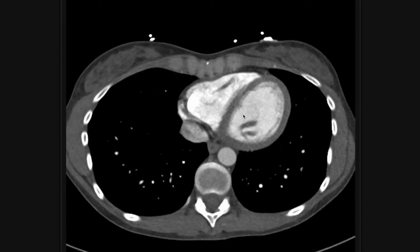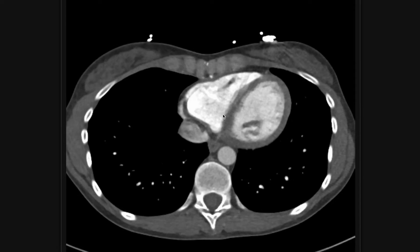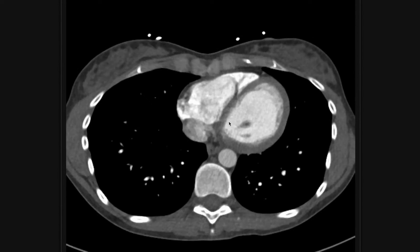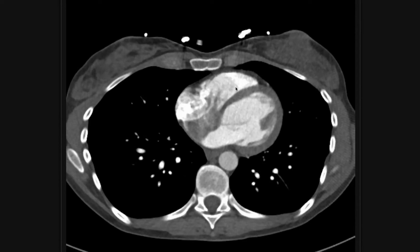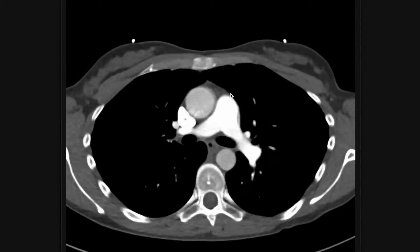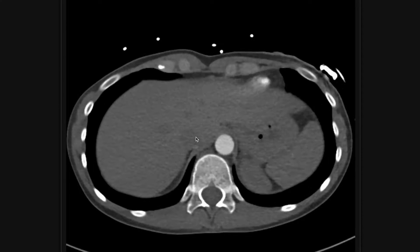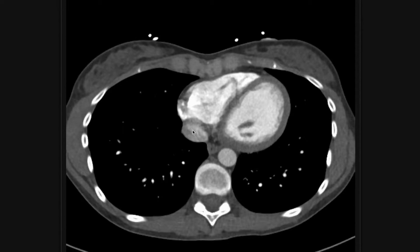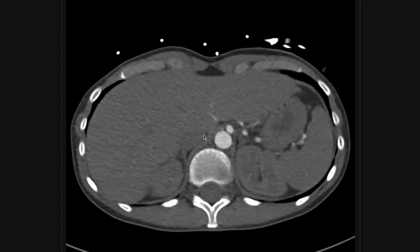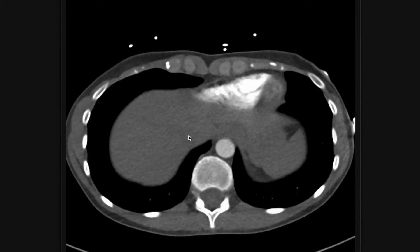Something to always keep in mind with pulmonary emboli: if you see one, the next question is whether there is right heart strain. One of the first imaging markers is flattening or bowing of the interventricular septum — if it's flattened or bowed towards the left ventricle, that could be a sign of right heart strain. Similarly, if the right ventricle is really dilated, that's another finding. And if there's contrast reflux into the inferior vena cava, that suggests the right heart is failing.